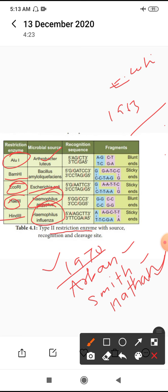More than 900 restriction enzymes can be isolated from over 2000 strains of bacteria with different recognition sequences. At least any one kind of restriction enzyme is found in a bacterium. Bacteria have at least one kind of restriction enzyme.